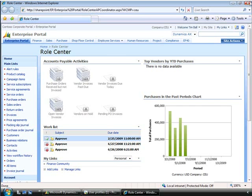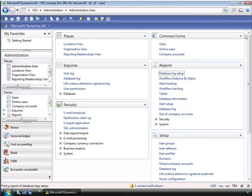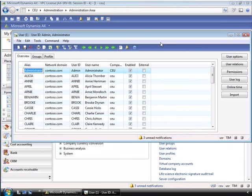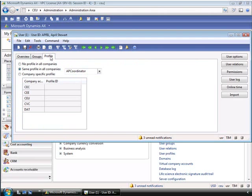If I close out of this role center and out of April's user profile, I can also access the user setup to adjust what profiles users have associated with them. You can see here that this setup is for April, who is an AP coordinator. One big advantage incorporated in this release is the ability for users to have more than one profile in the same company.